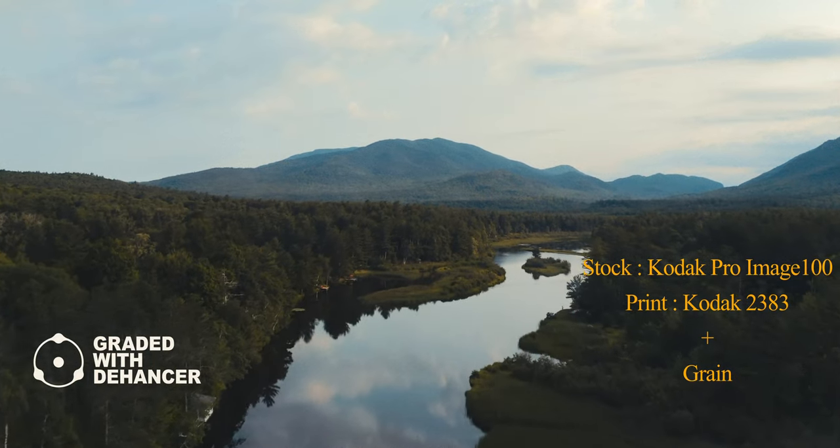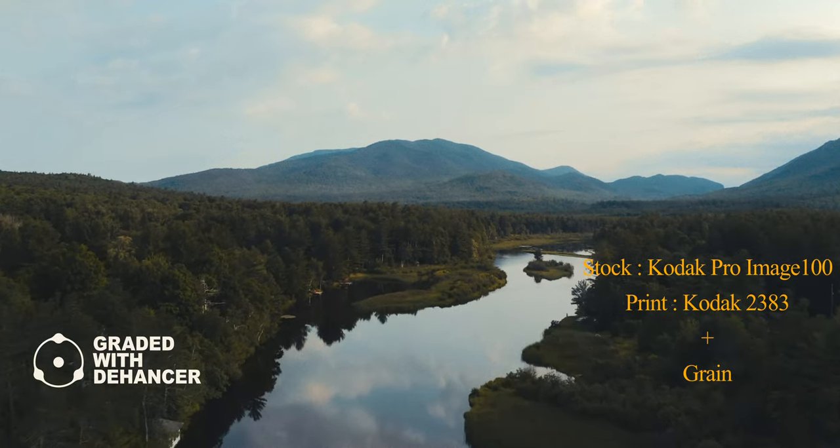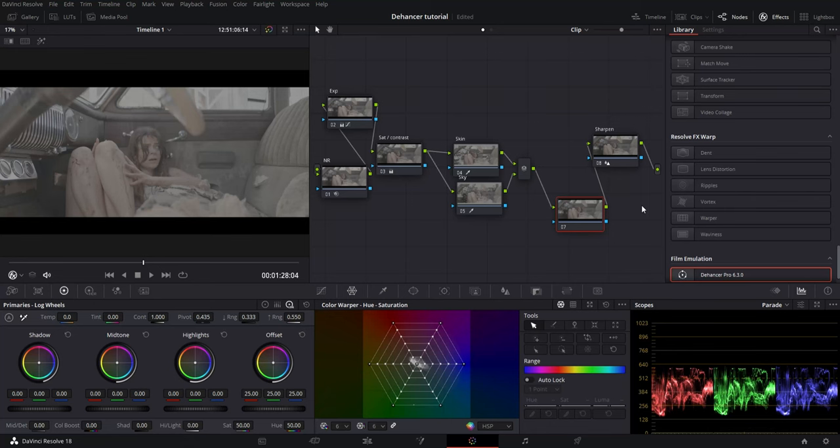Dehancer can be utilized by colorists at all different levels, but I feel you are going to get the best results with the higher skill level. This is how I use Dehancer in my DaVinci Resolve workflow.